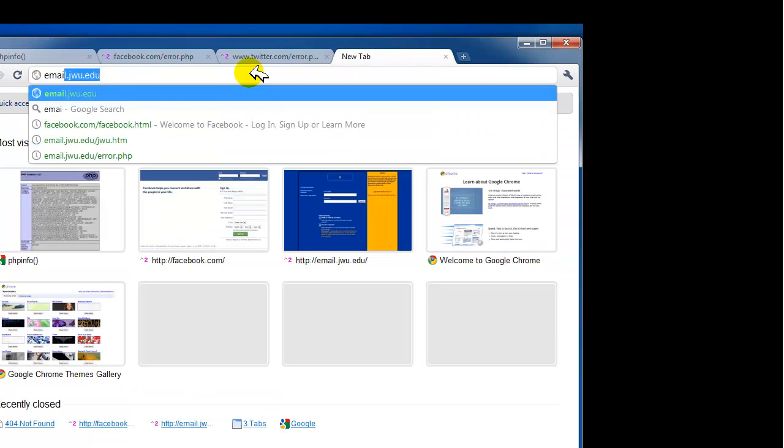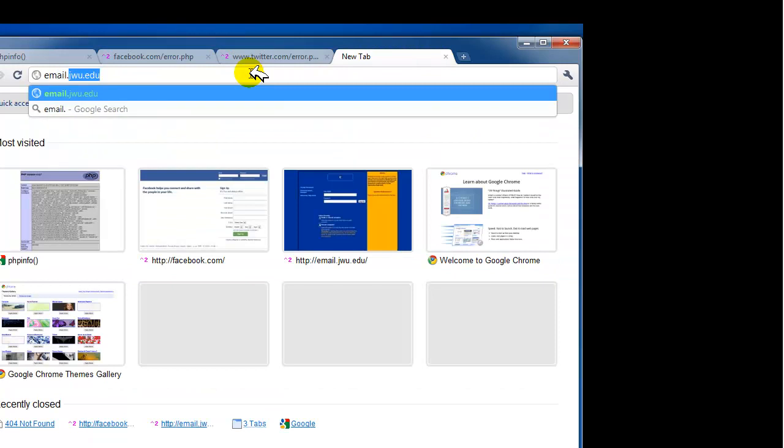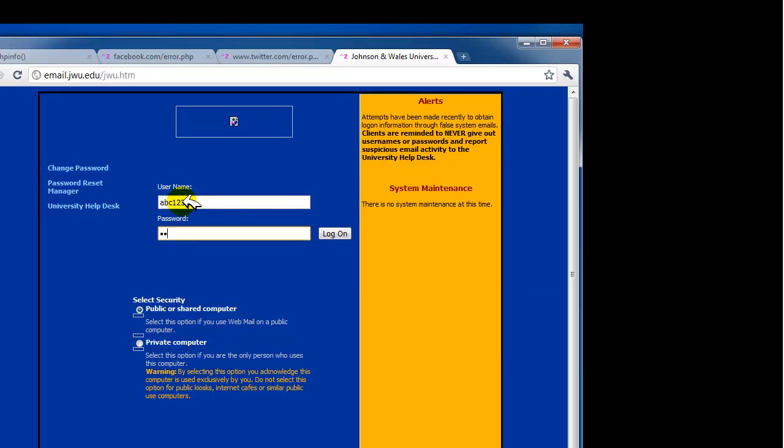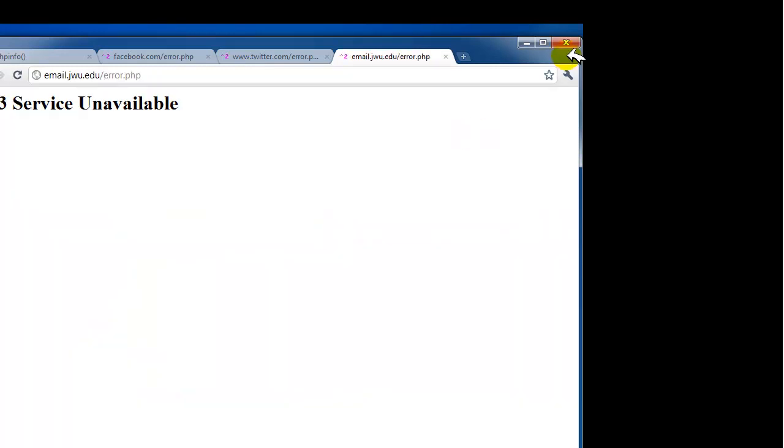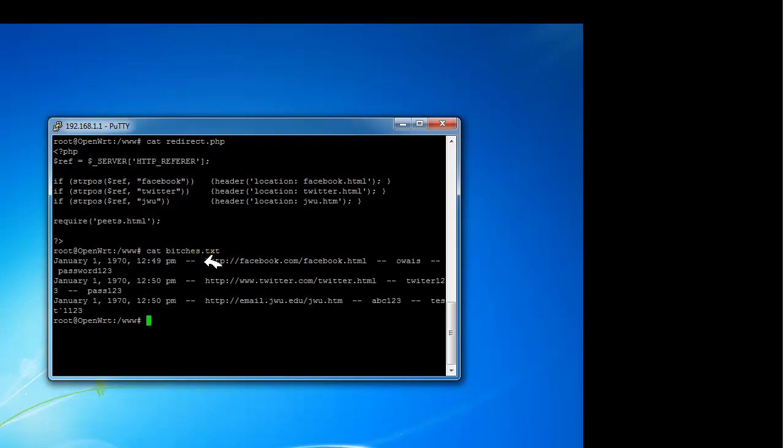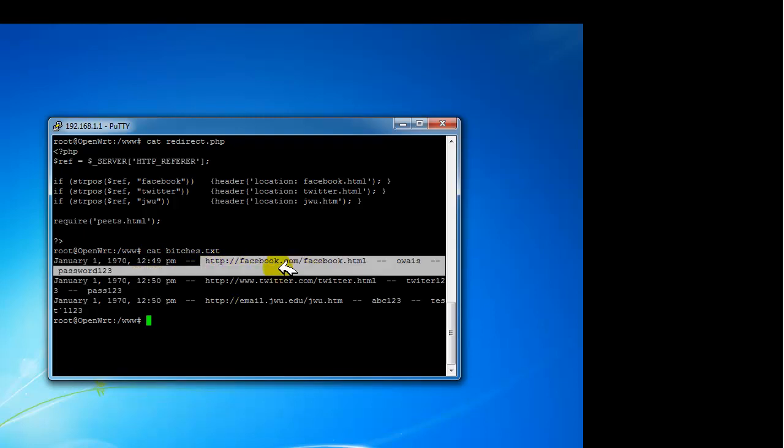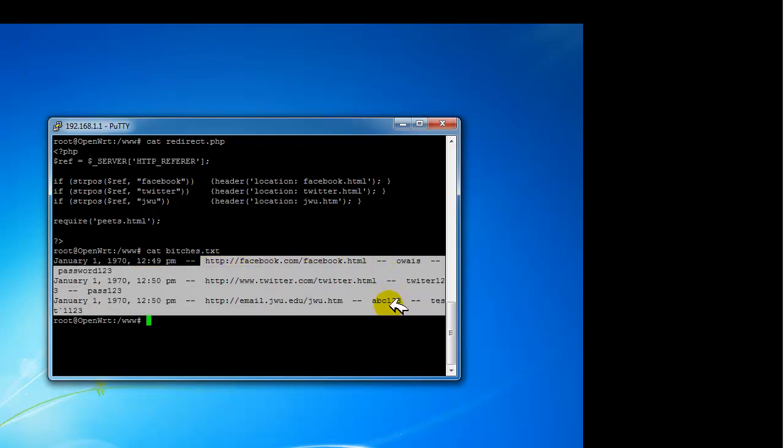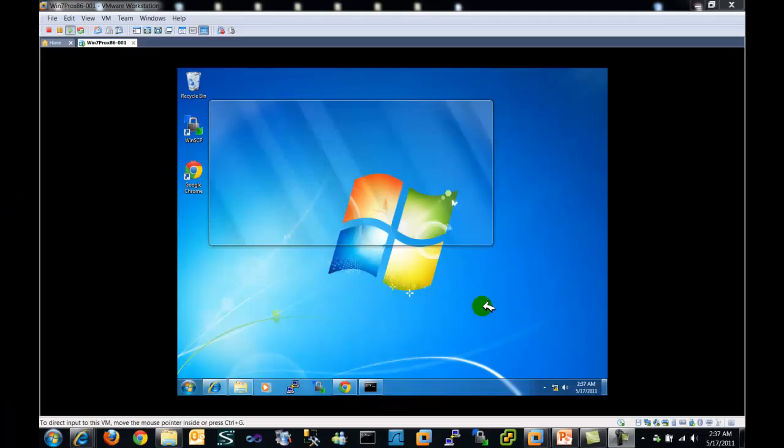And finally, email.jvu.edu, abc123, test123. Beautiful. Now, let's quickly go and cat our file. And here you can see Facebook and Twitter and email.jvu.edu.